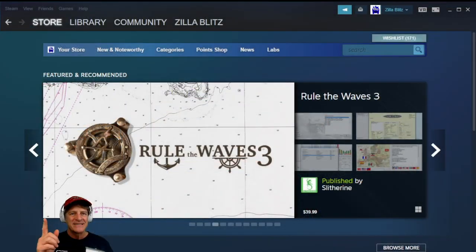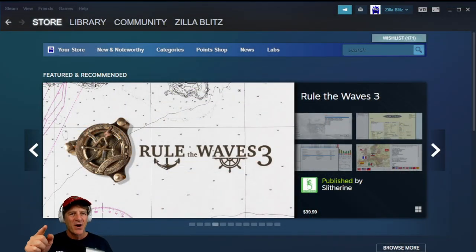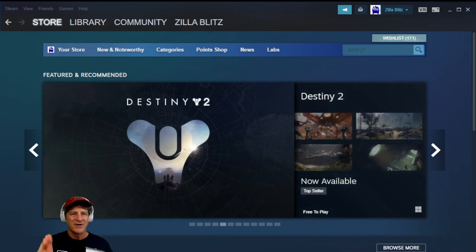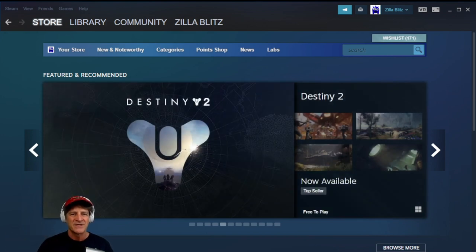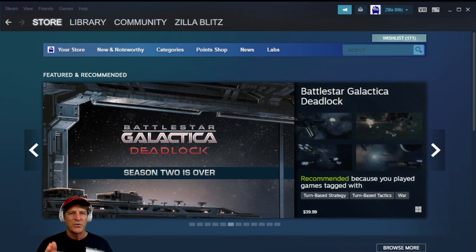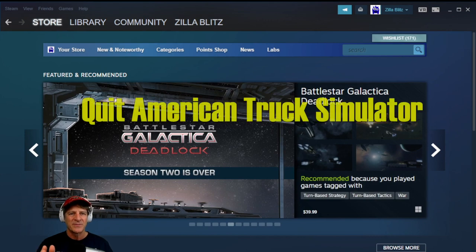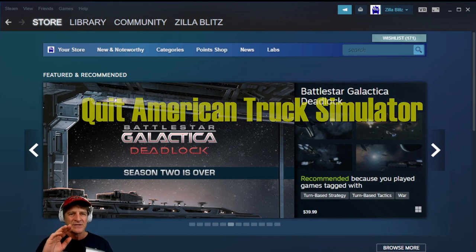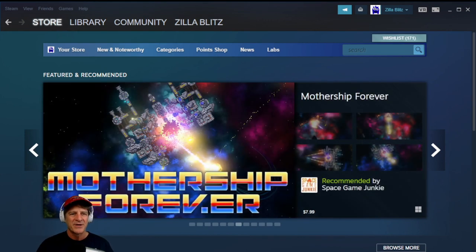Behind me you can see Steam. I'll put a link directly to this mod page in the description, but if you want to find it yourself, this is a good thing to learn. However, before you do this, it's advisable to quit American Truck Simulator because sometimes activating mods can create issues. So just to be safe, quit American Truck Simulator.